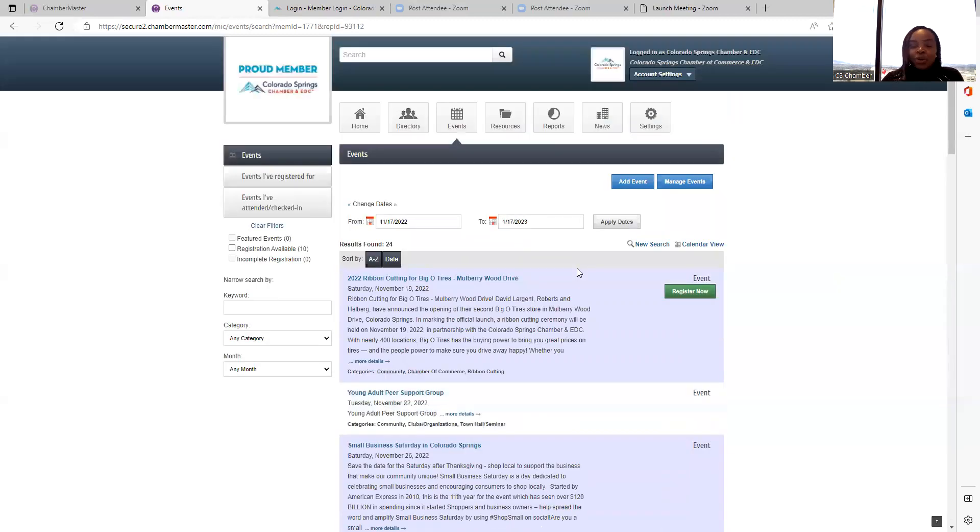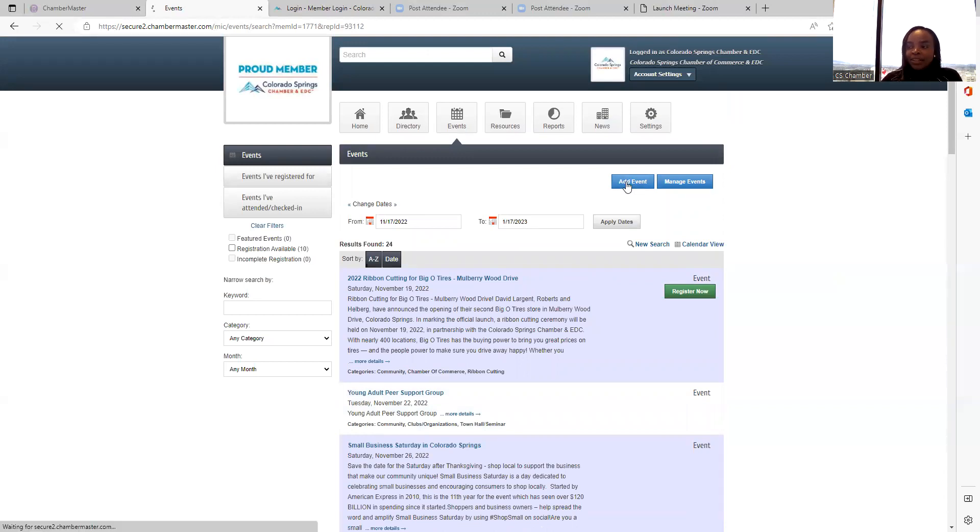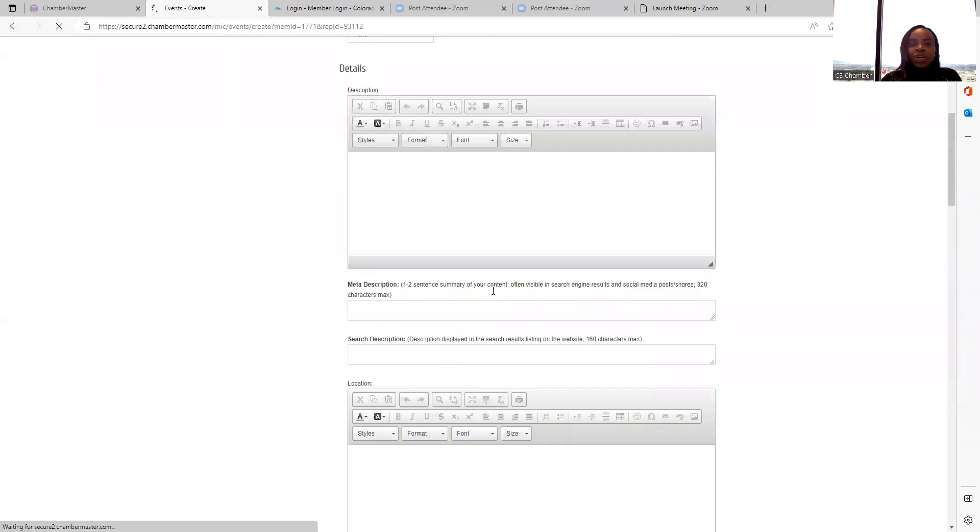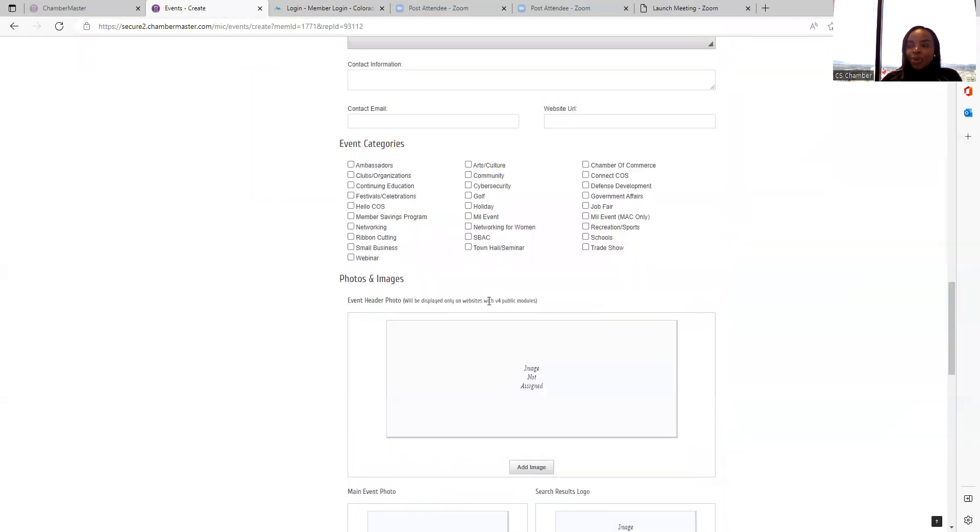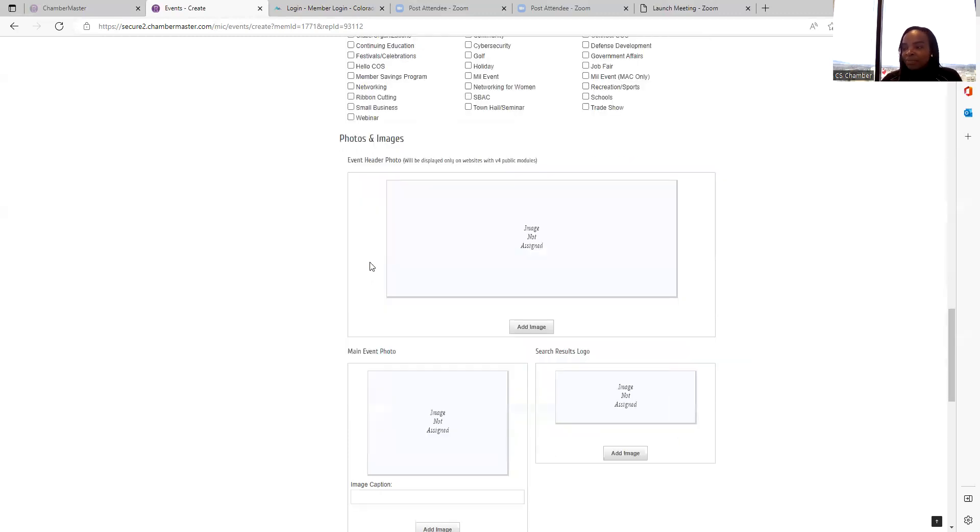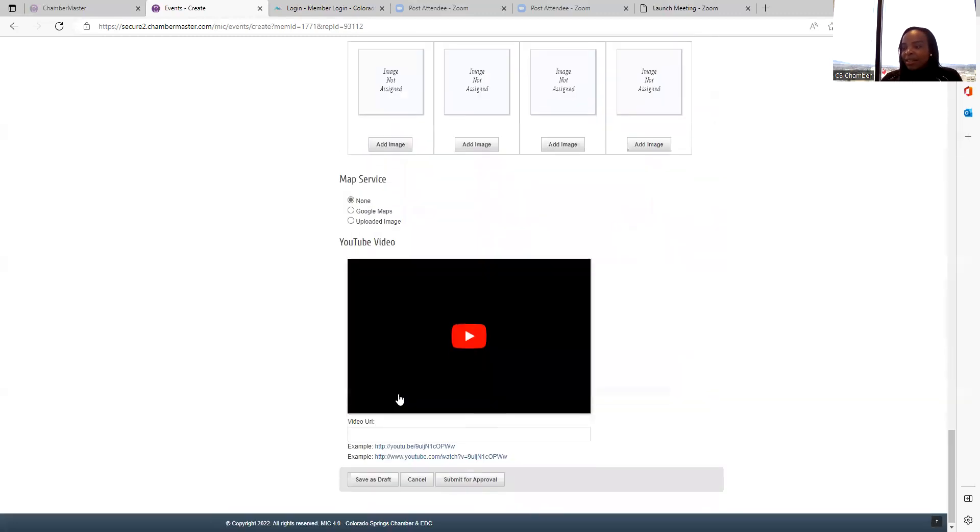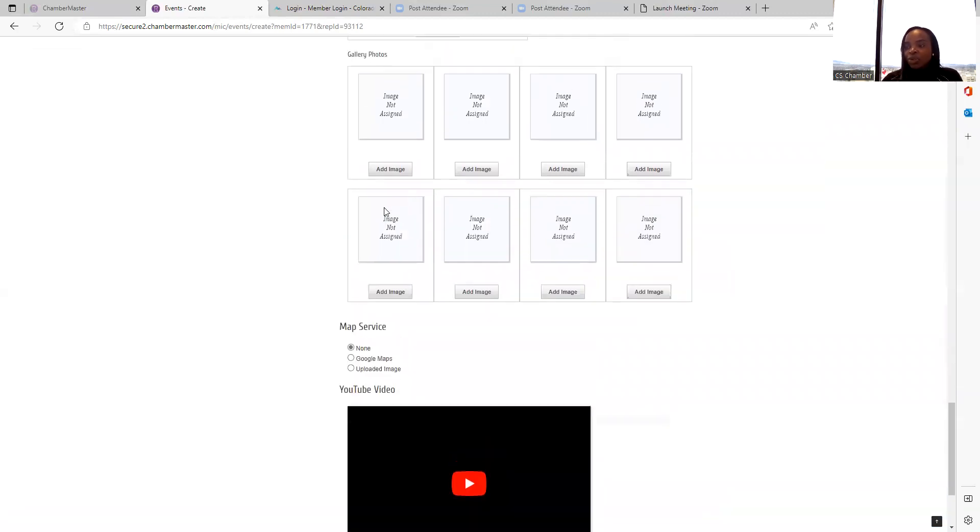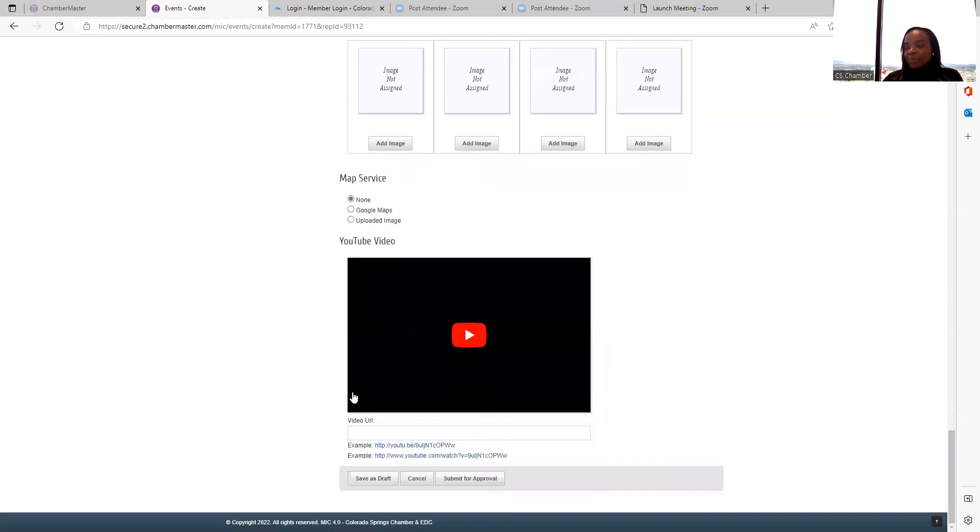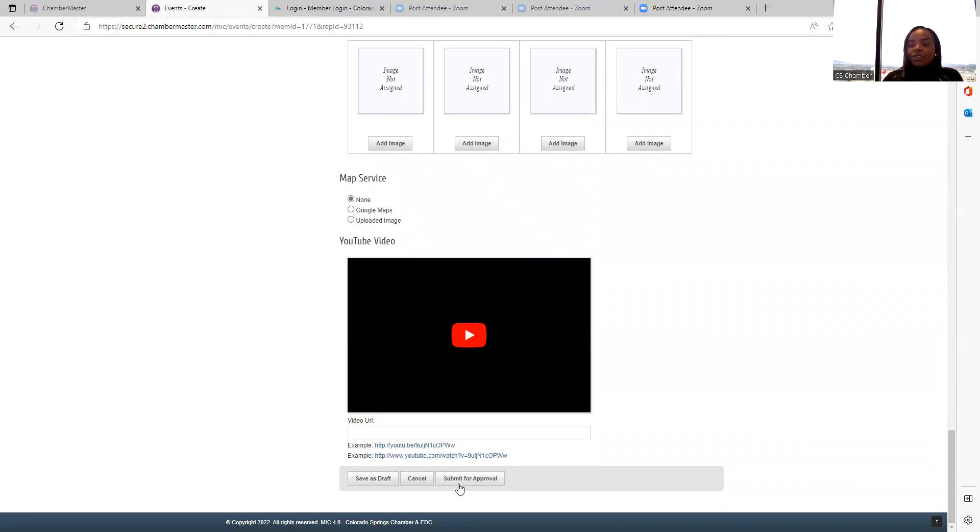You can also add your own event through this platform. Just go to add event and enter all information that is required. You can check the relevant boxes that apply to your event. Then if you want to add a video, just add the URL for that video. Or if you want to add an image, you can always do that. Hit add image and upload it. And remember to either save as a draft if you want to go back and make any changes or submit for approval and we'll have it approved.